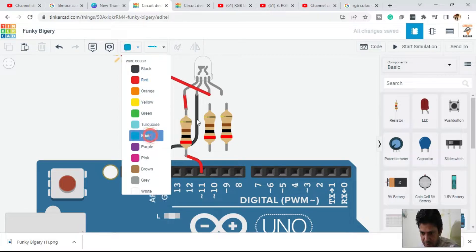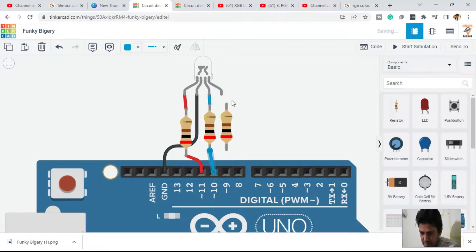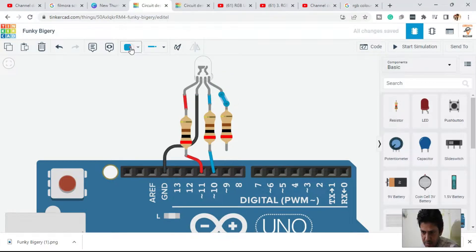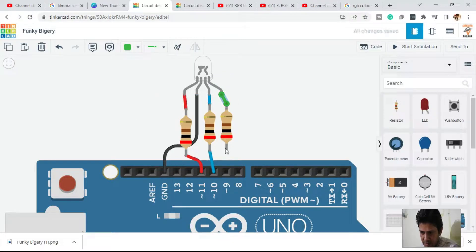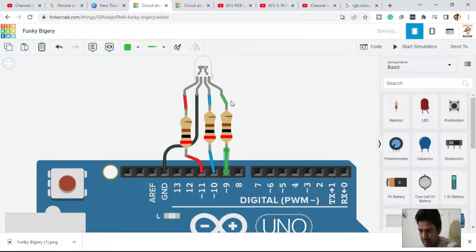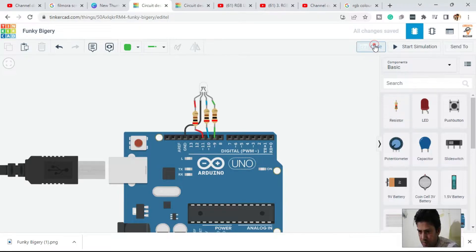Next is blue — make the wire color blue and connect it. Then connect the remaining pin to pin number 9. This is the simple hardware we have built. Now it's time to code.